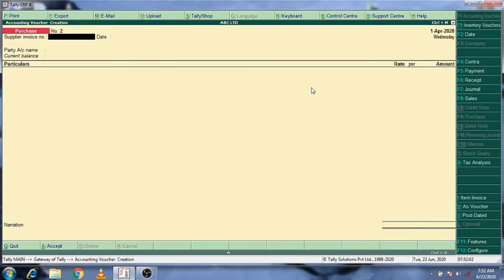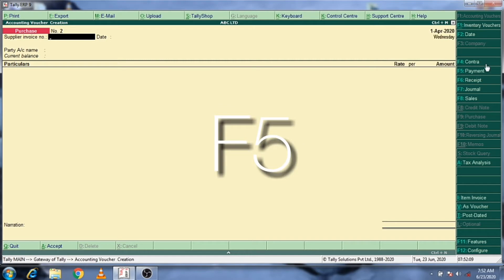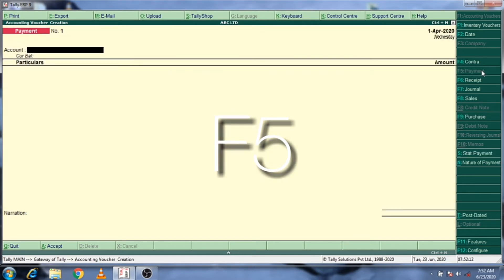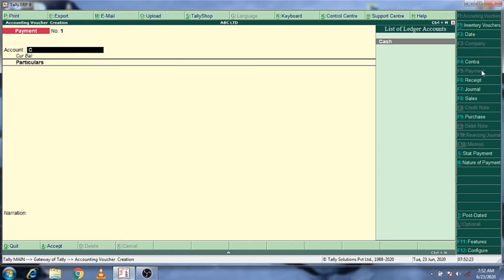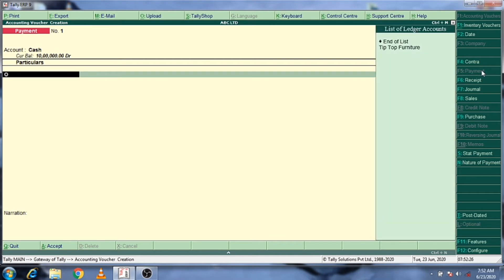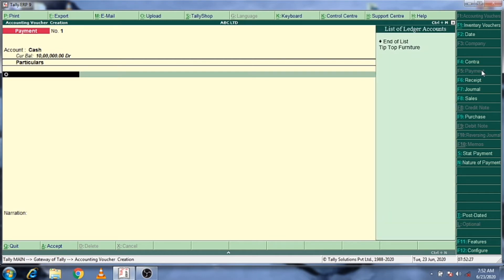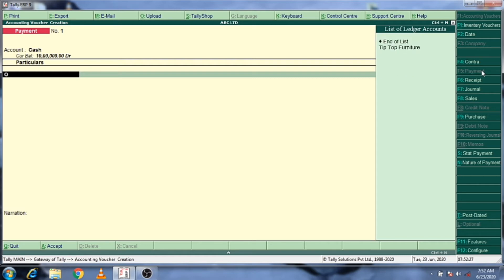Click on Accounting voucher. Click on Purchase option. Click on Change. Click the F5 button, then click on Payment option. Click on Payment mode. Click on Accounting voucher, then click on Download.